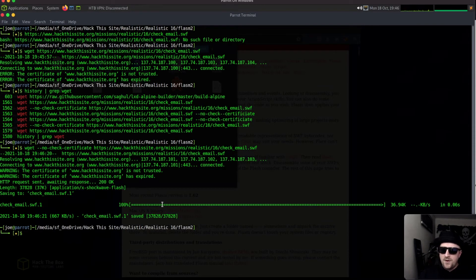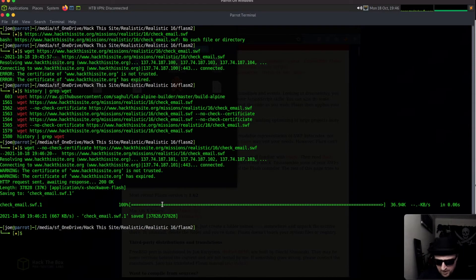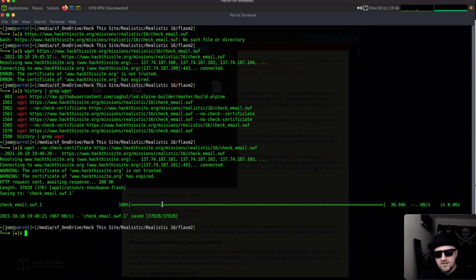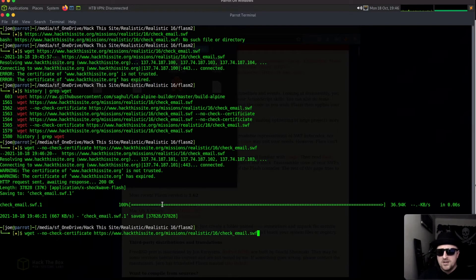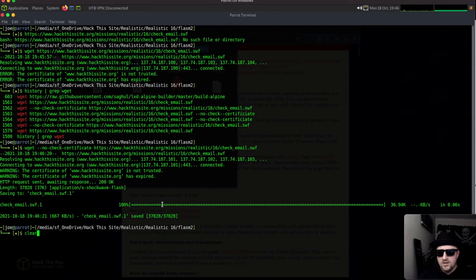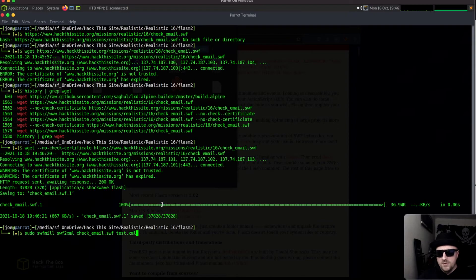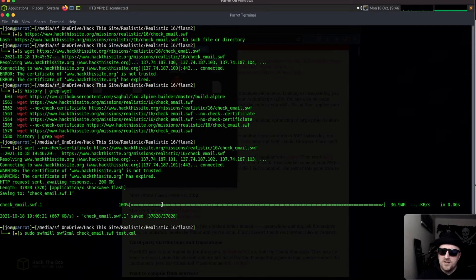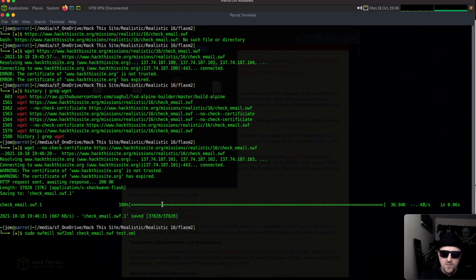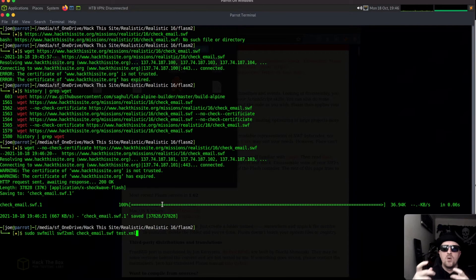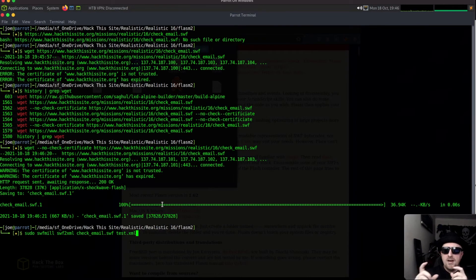I first tried using flash M which is supposed to be a flash decompiler but I couldn't get that to work for whatever reason. So I use this tool instead which is called SWFmill. What SWFmill does is it will take the check_email.swf and convert it to XML which is perfect for what we need.